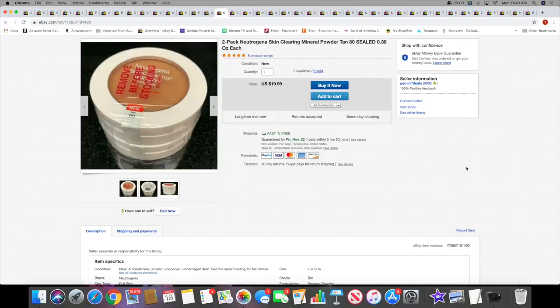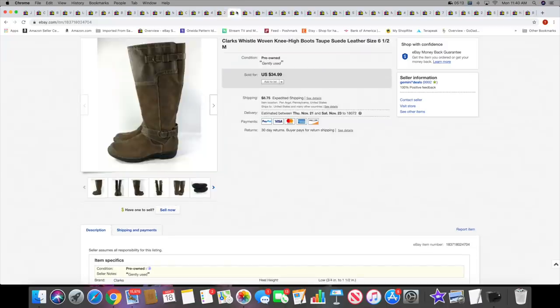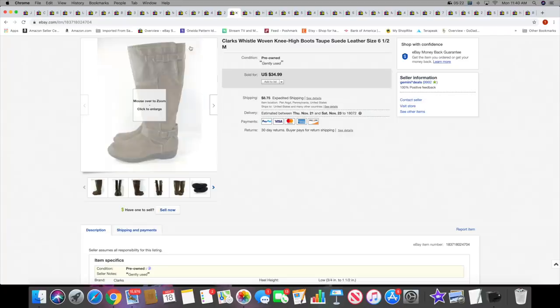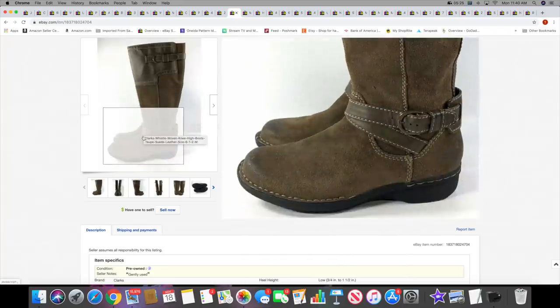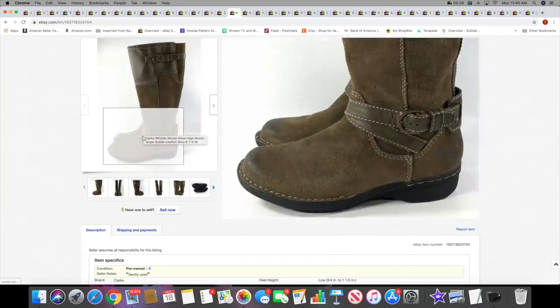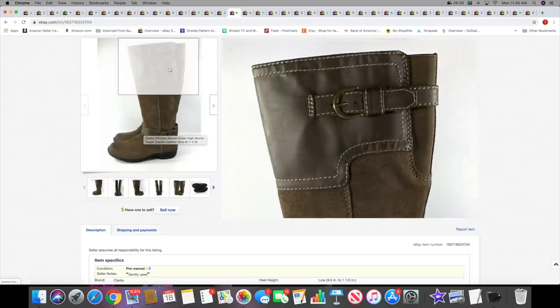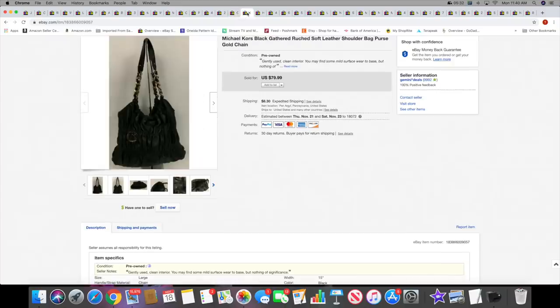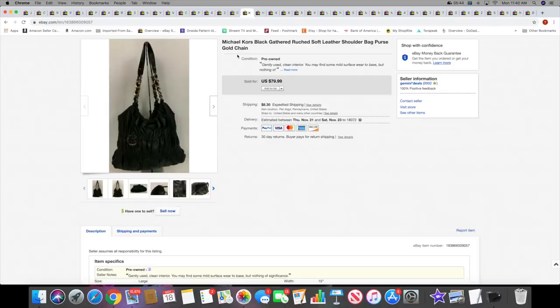Then I sold a two-pack of Neutrogena mineral powder. This sold for $19.99 with free shipping, and I still have two of those available. Then I sold a pair of Clark's boots. These are really nice, I like these. They sold for $34.99 plus shipping. I bought a lot of boots over the summer and now they are all selling. These have that little distressed look by the toe.